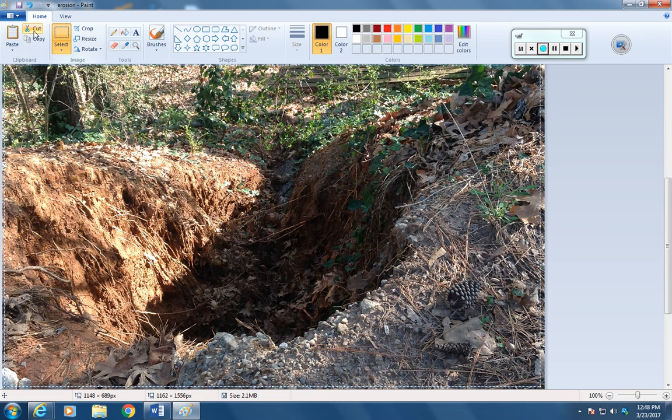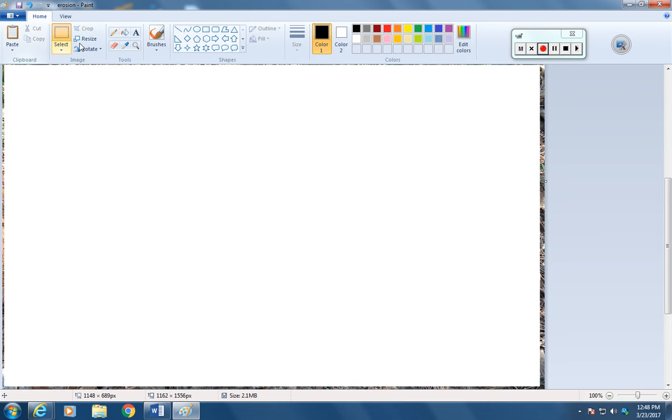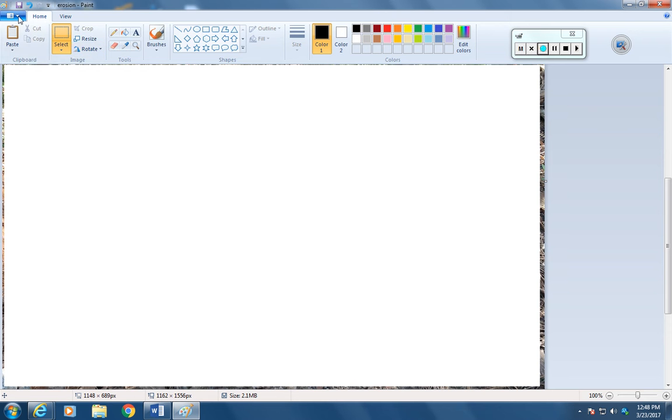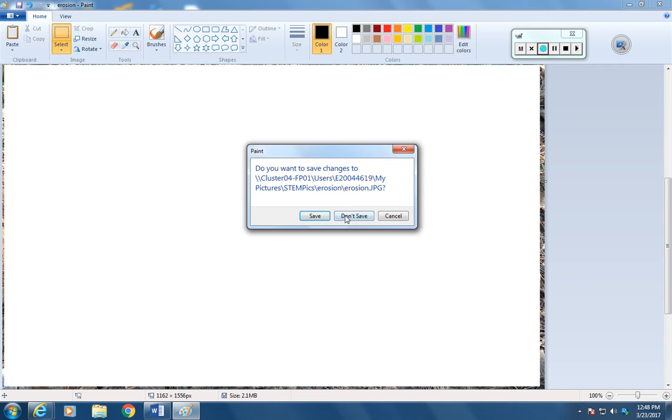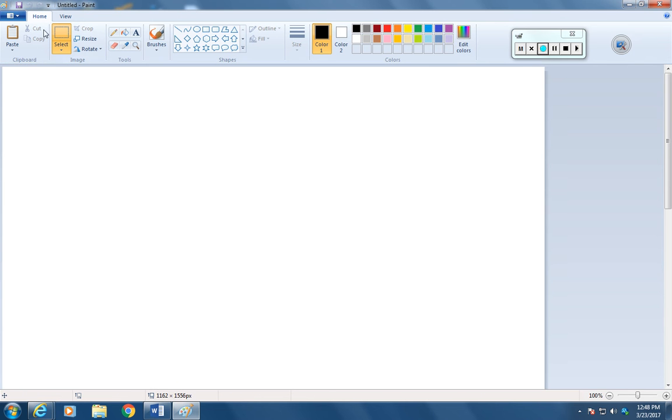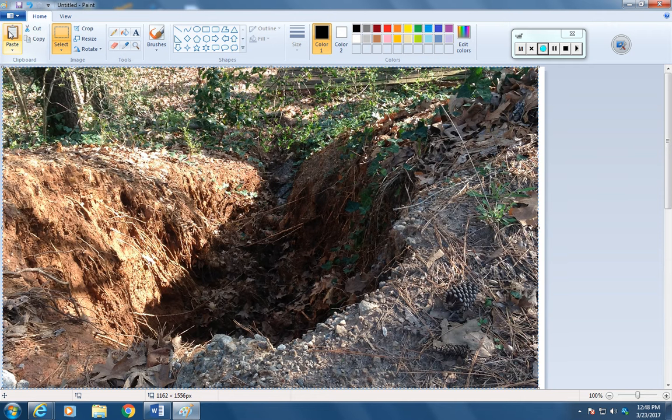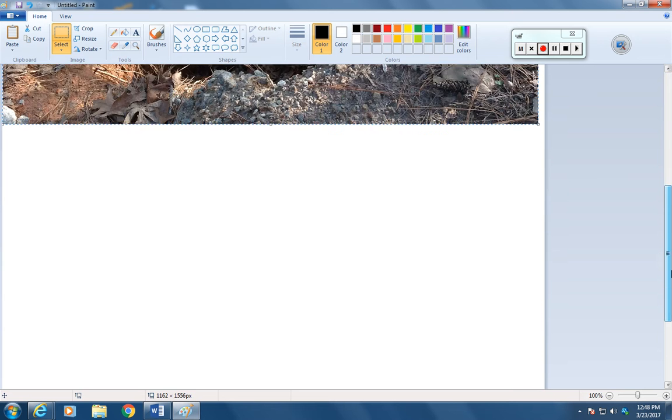I'm going to choose Cut. Now it's gone. I'm going to create a whole new file. I'm going to go File New. I don't need to save. And I'm going to Paste. And now I have just this part here, the part that I want to work in.